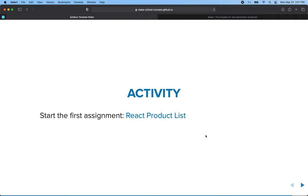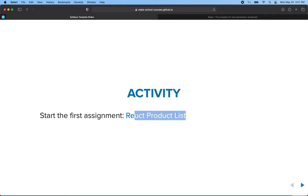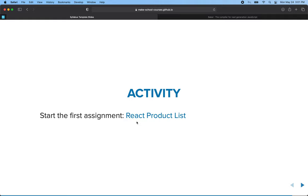I'm going to stop the video here. That's our introduction to React and the three core features. We're going to move on to the homework assignment to make this product list, and I'll handle that in the next video. Thanks for watching.